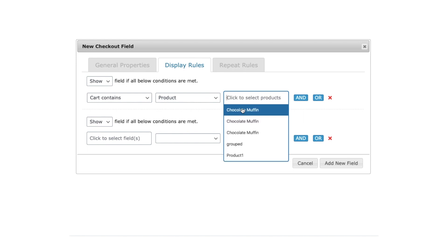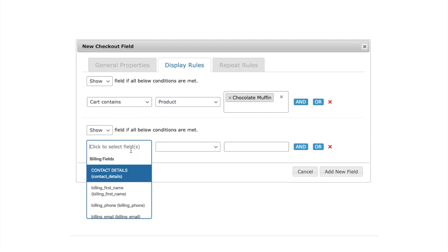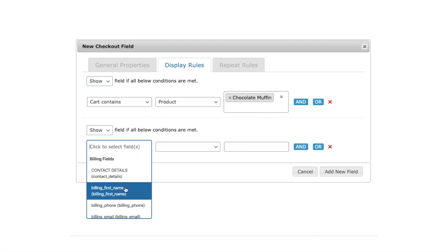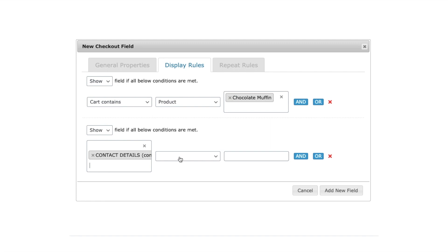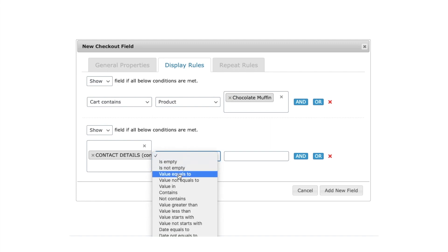In such cases, checkout field editor plugin provides vast options to display fields conditionally. Let's take a look at it.